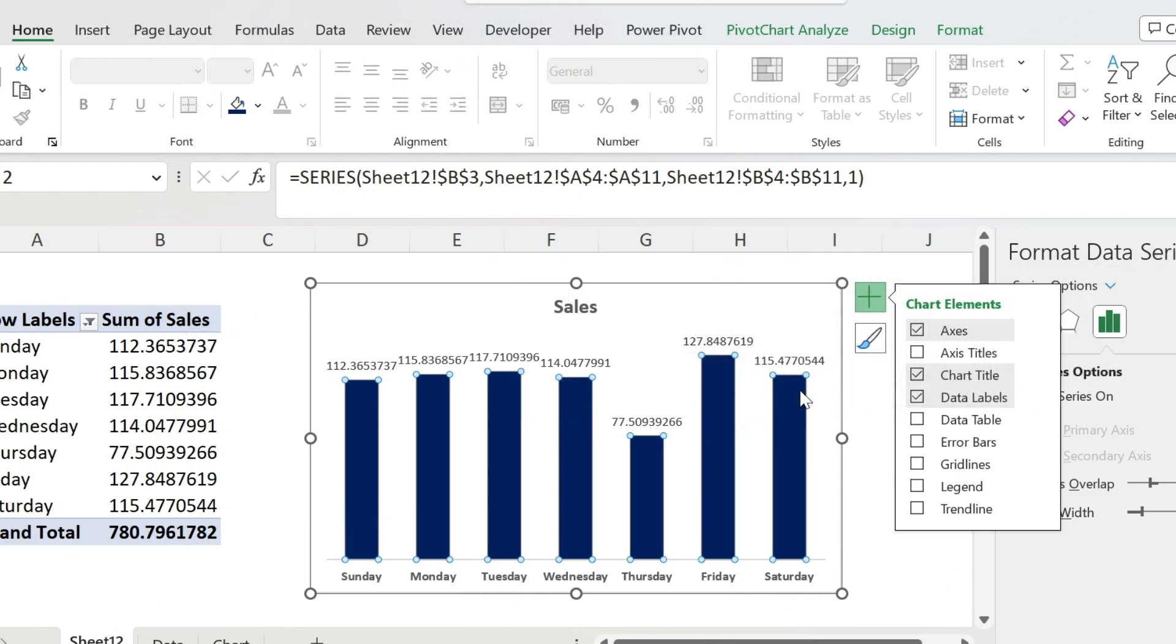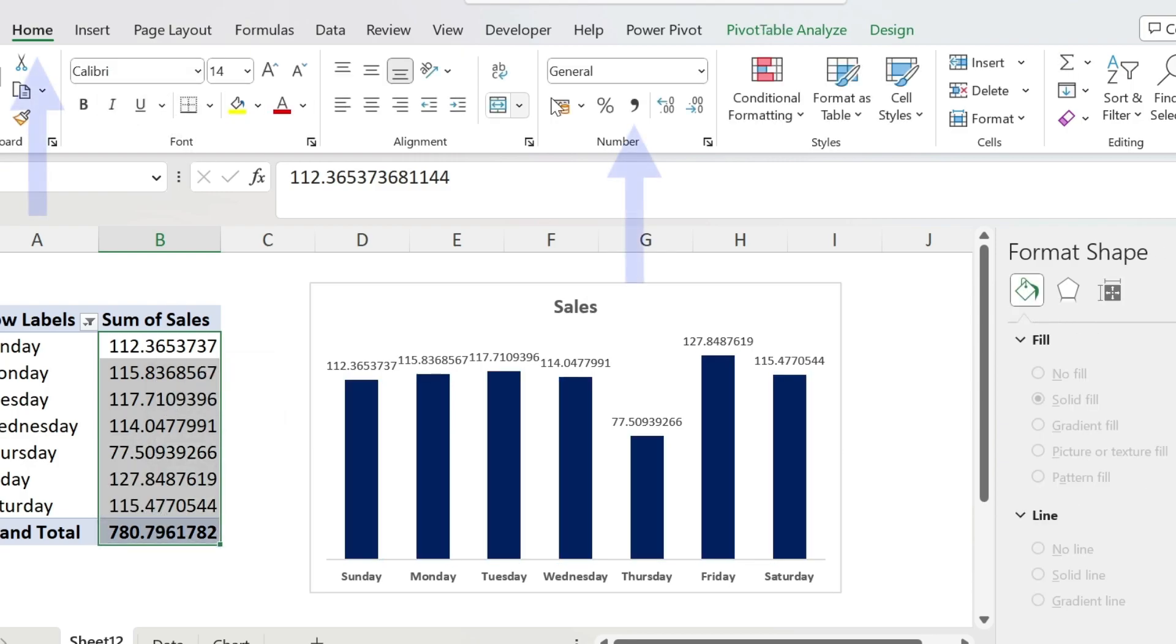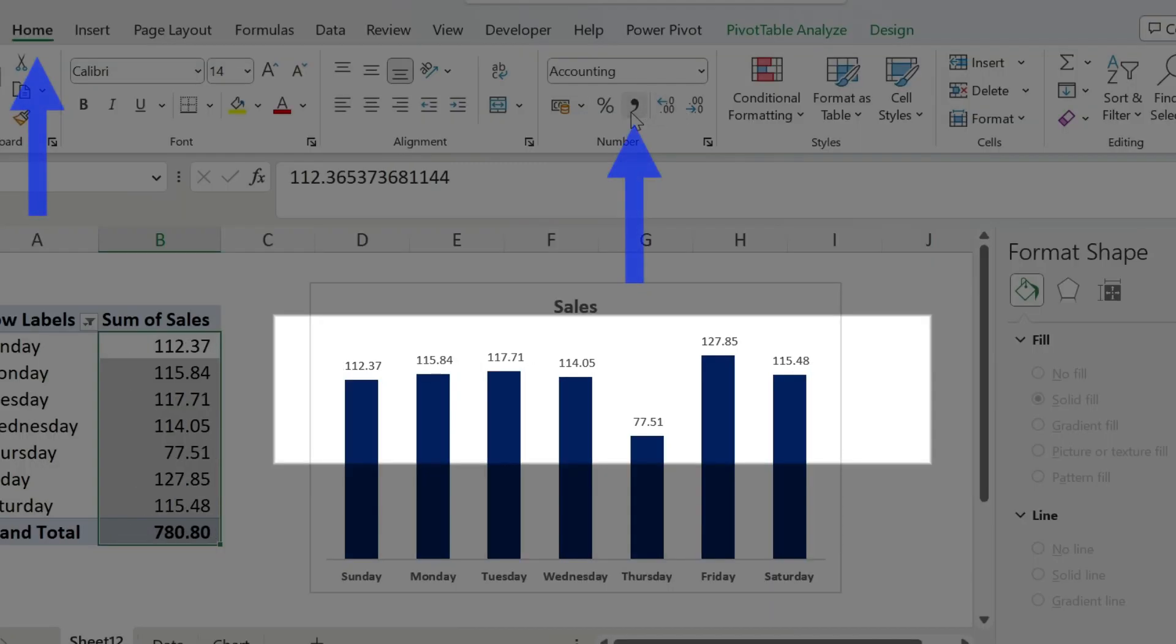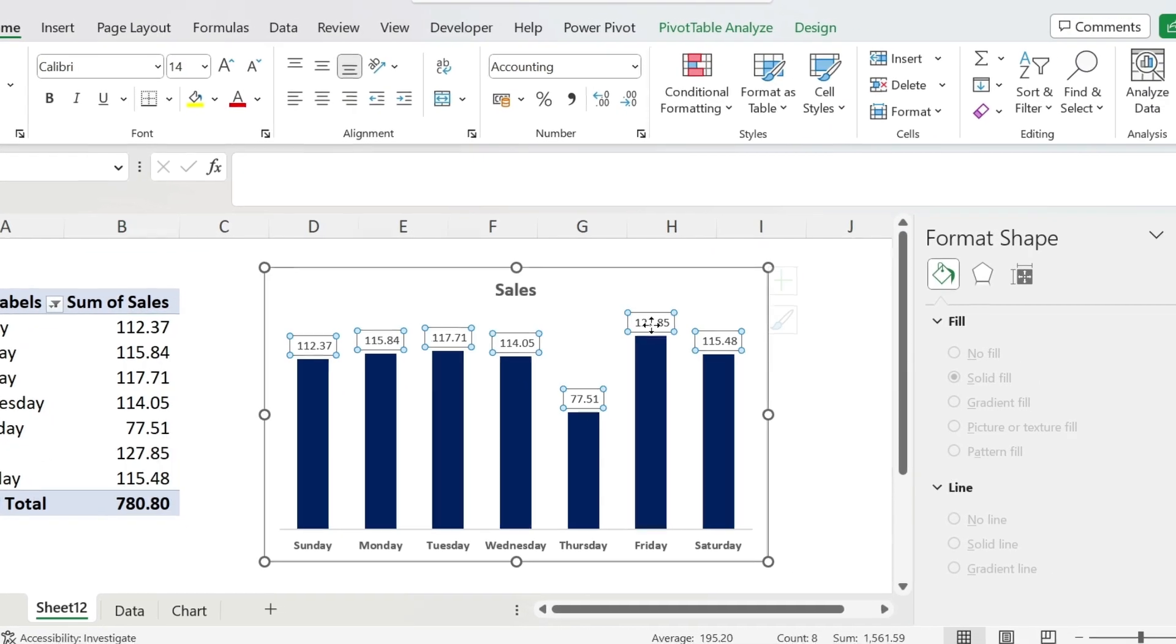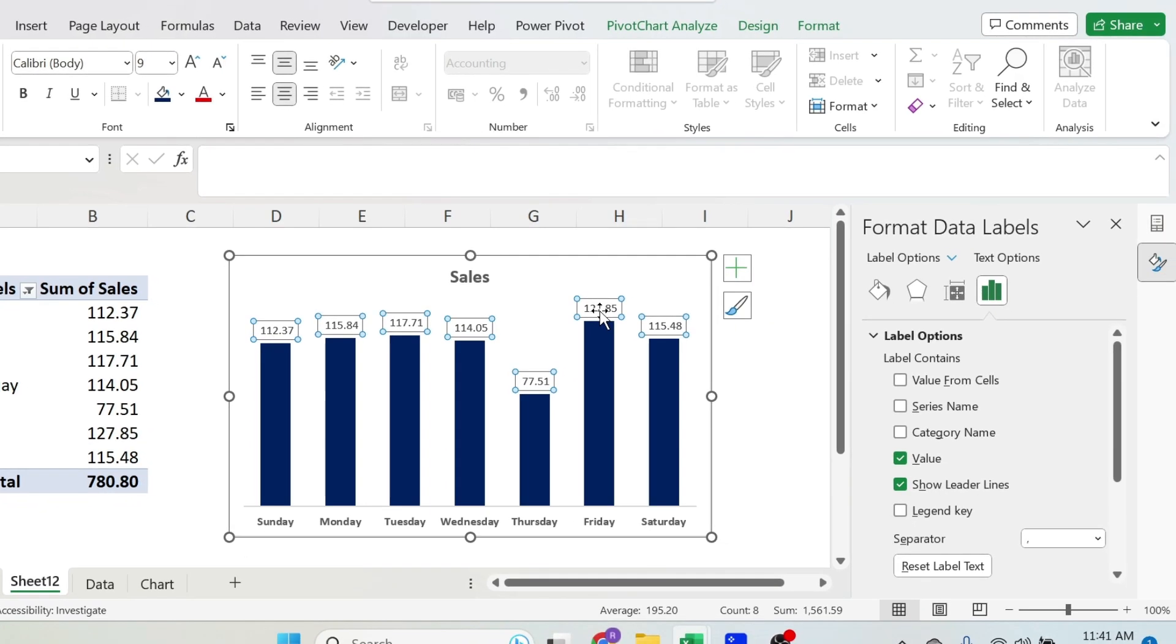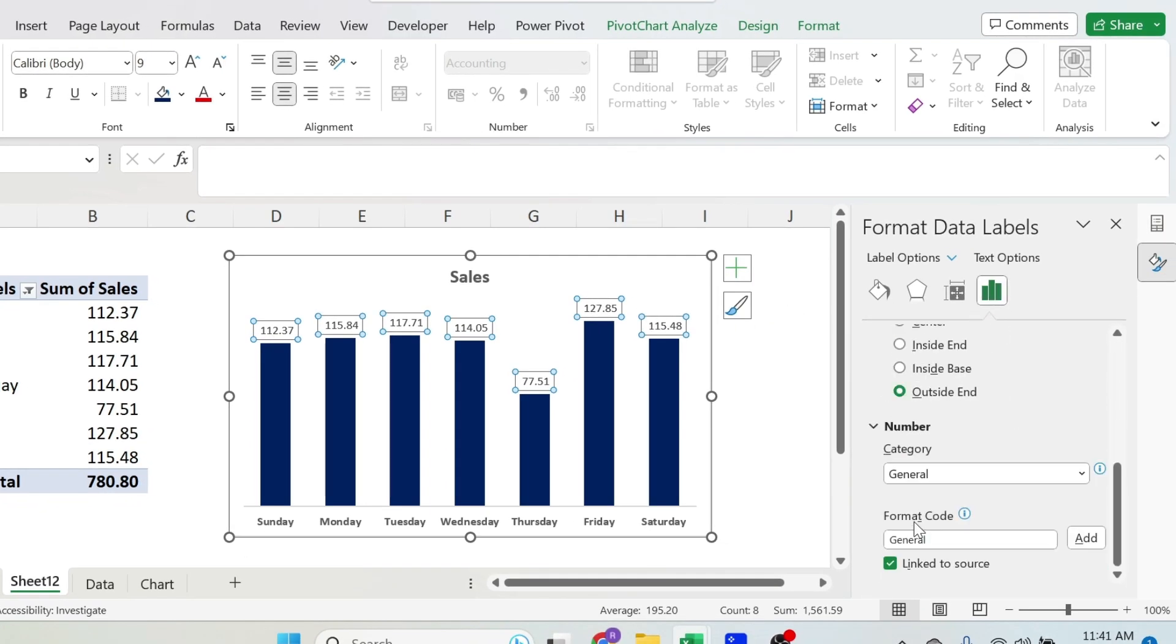So there are two ways to do this. The first way is to format this, you can just select it and go here, click. You can see that this got formatted, and it will change automatically on the chart. The other way is to click on those, and here you can just format it under number.